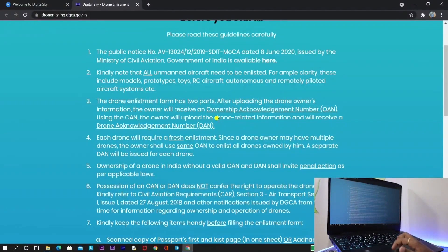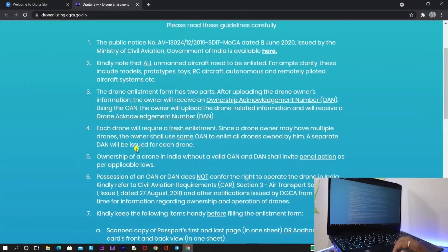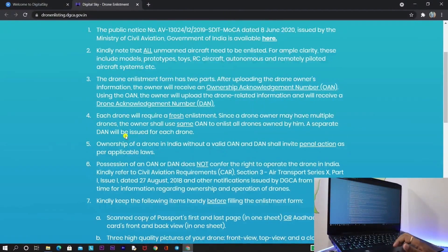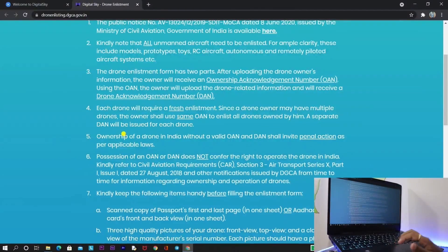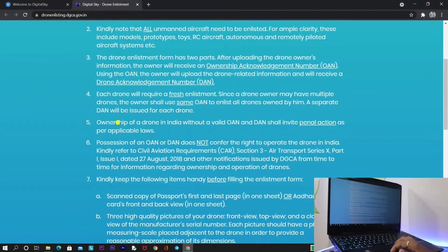The third point is that drone enlisting has two parts: OAN and DAN. OAN is the Ownership Acknowledgement Number and DAN is the Drone Acknowledgement Number. For OAN, you need to provide your education details and citizenship identification like an Aadhar card or passport. For DAN, you need to provide drone photos. The fourth point is that if a person owns two drones, they need two separate DAN numbers, but both can be attached to a single OAN number.